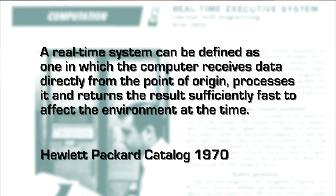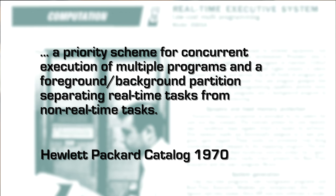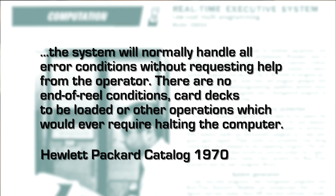HP explained real-time computing this way. A real-time system can be defined as one in which the computer receives data directly from the point of origin, processes it, and returns the result sufficiently fast to affect the environment at the time. They said it should have a priority scheme for concurrent execution of multiple programs and a foreground-background partition, separating real-time tasks from non-real-time tasks. The system will normally handle all error conditions without requesting help from the operator. There are no end of real conditions, card decks to be loaded, or other operations which would ever require halting the computer. So there's more to real-time than multitasking.